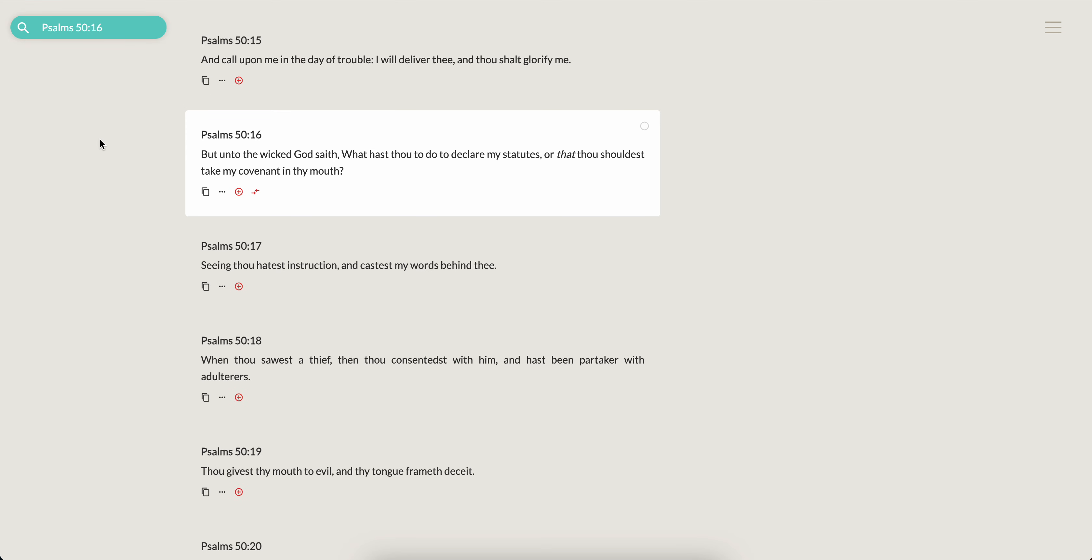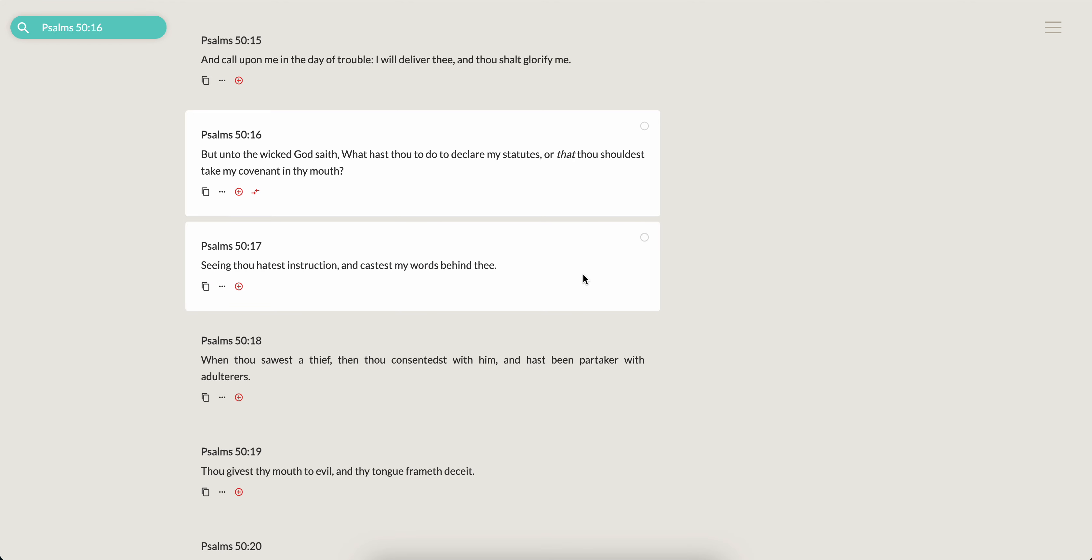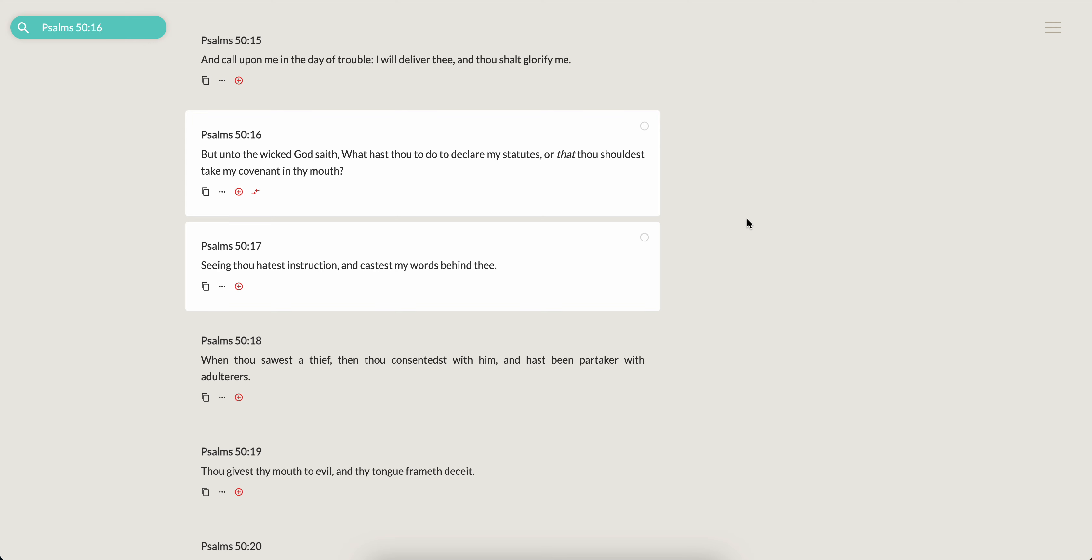This is Psalms 50, 16. But unto the wicked, the Most High saith, what is thou to do to declare my statutes? Or that thou shouldest take my covenant in thy mouth? Seeing thou hatest instruction and casteth my words behind thee. So Esau hates instructions. He goes on to say in verse 19, he frameth his mask to do evil and deceit. He is a liar. And he does everything that is contrary to the scriptures. He opposes the Most High. And as the fact that he is the ruler of the world, guess what? That then seeps into the world.